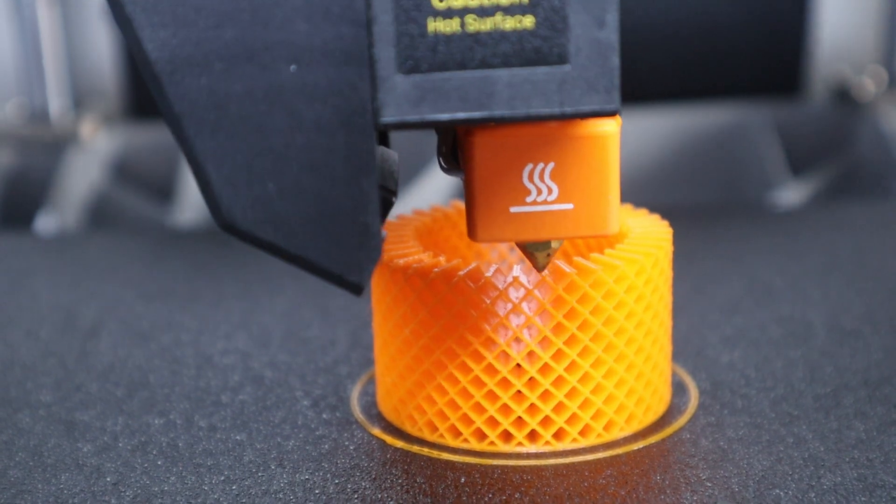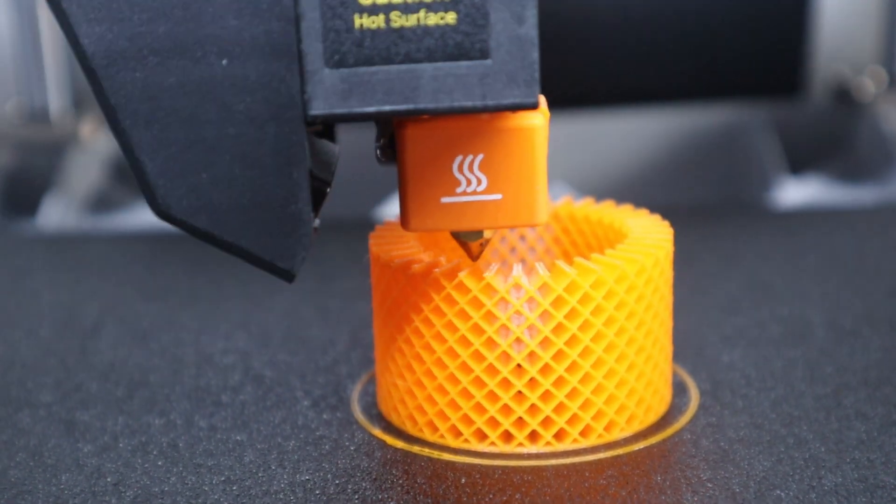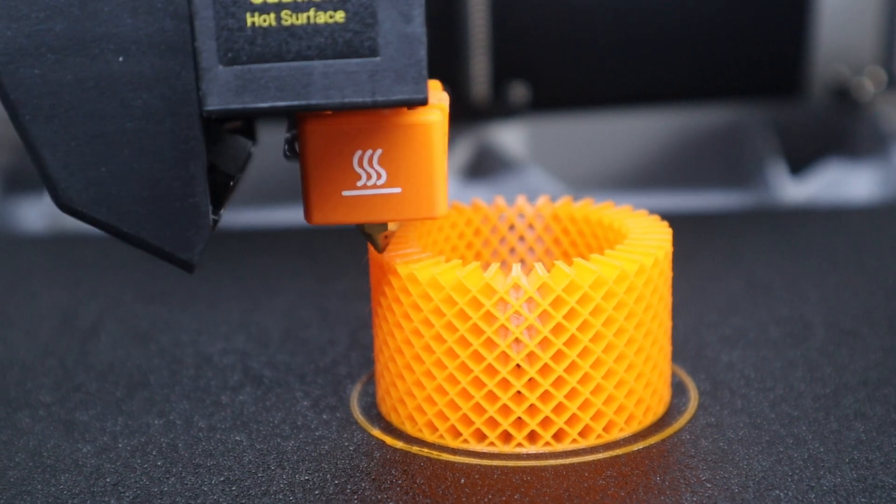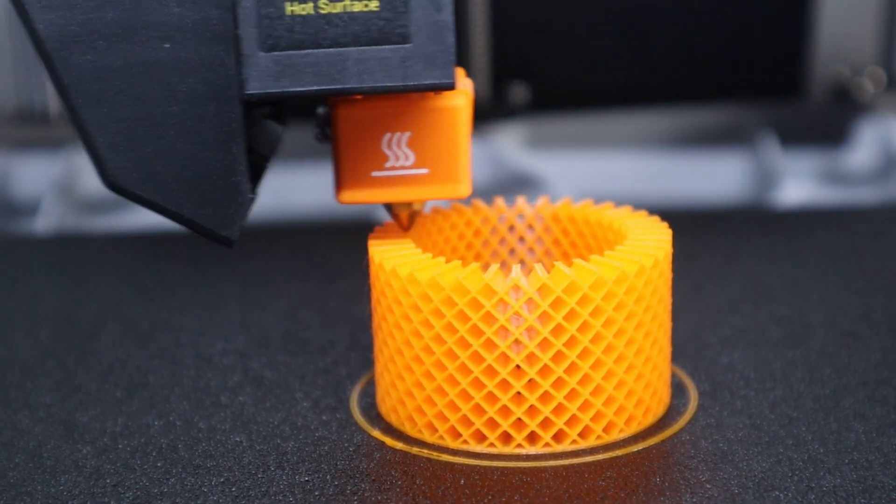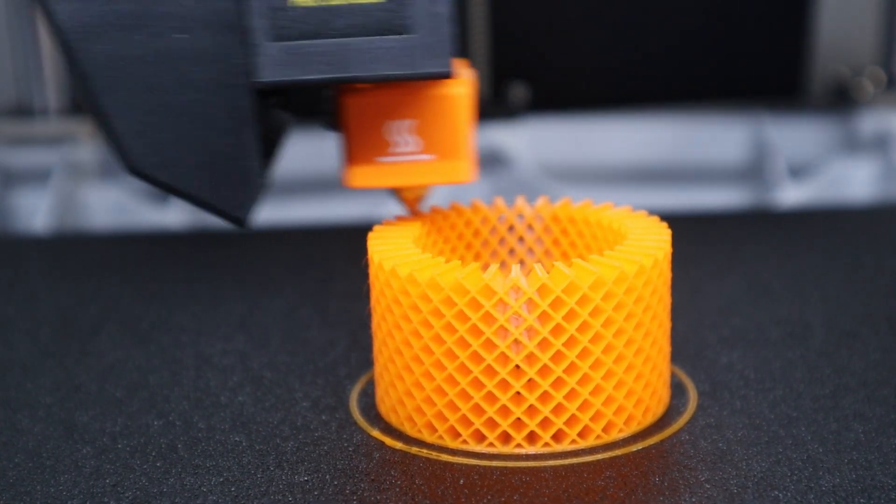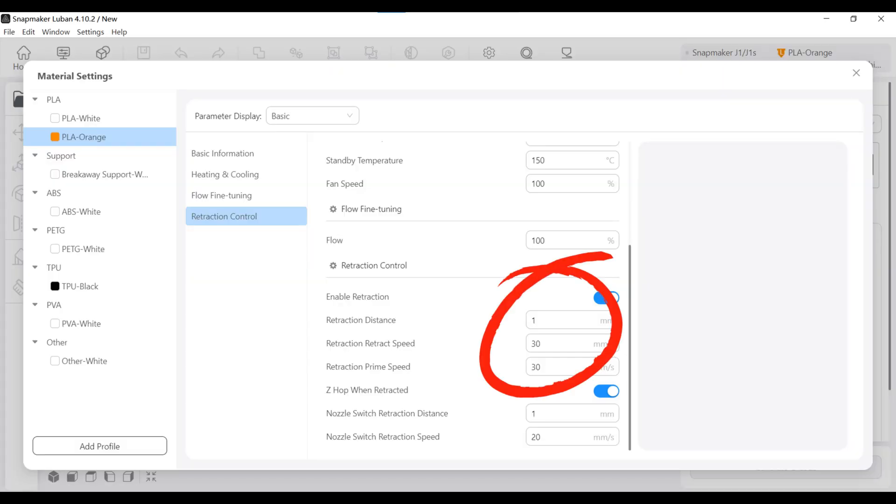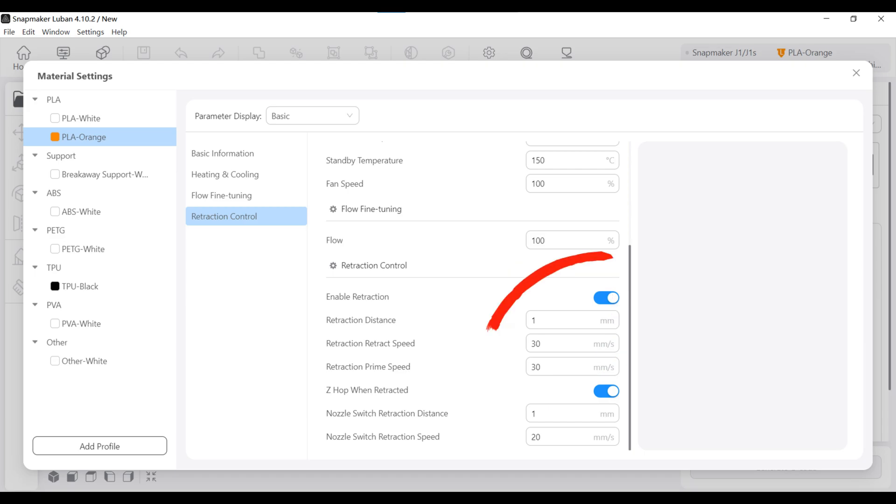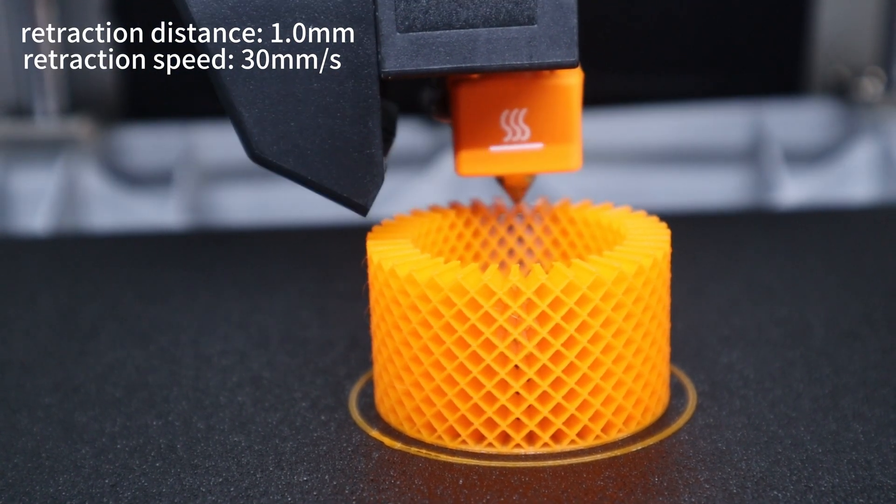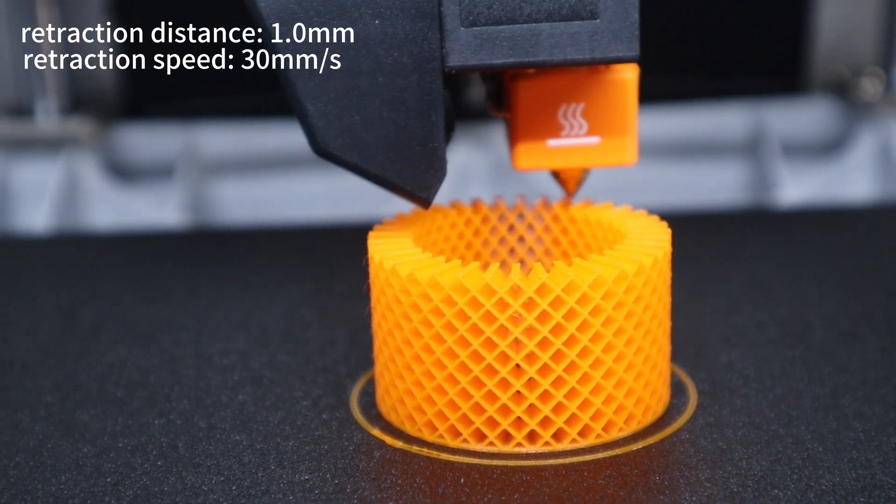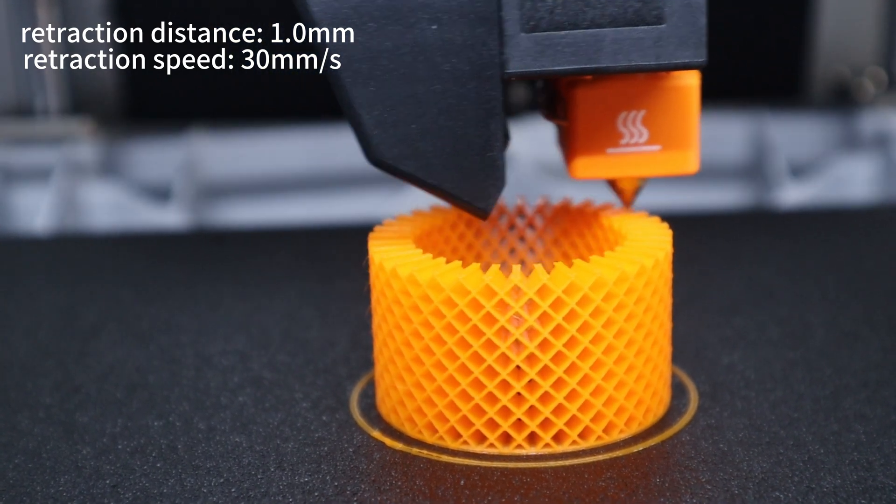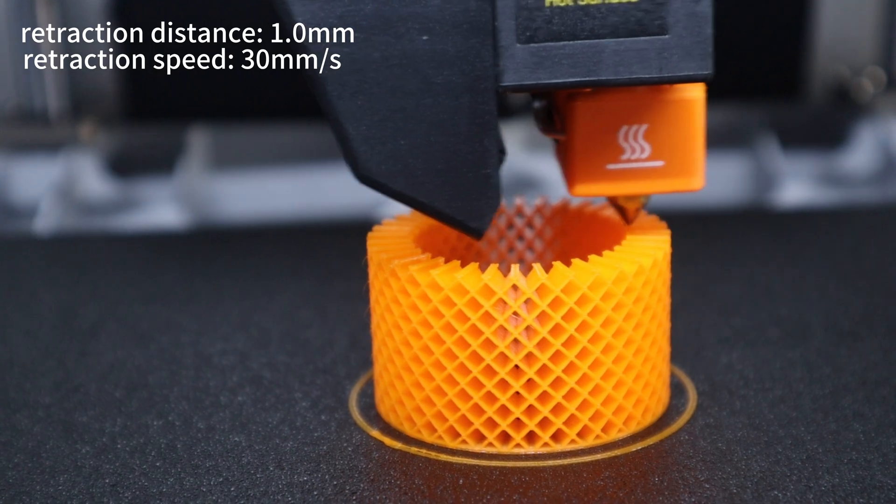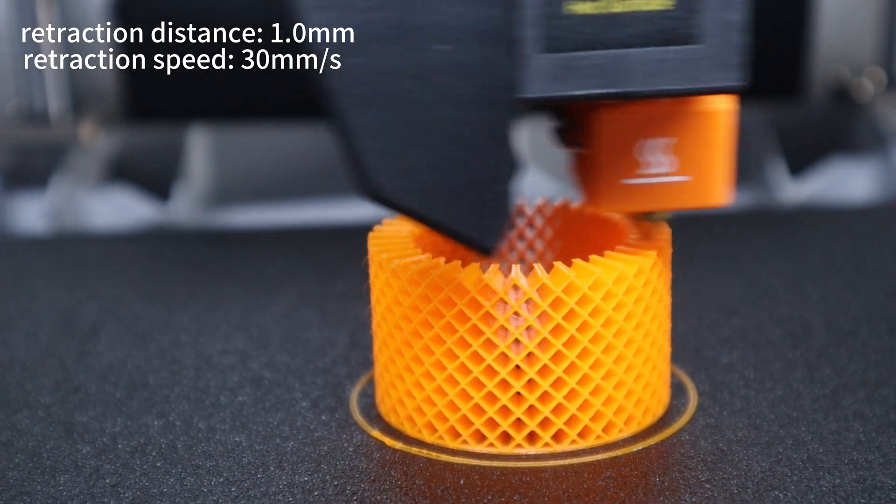Next, I will test its extruder by making it retract and move constantly to check if any filament or strings were left on the printed object. I noticed that the Luban software defaults the retraction distance to 1mm and the retraction speed to 30mm per second. So I will start printing the honeycomb cylinder with the default settings to see if there are any filament or string residues.